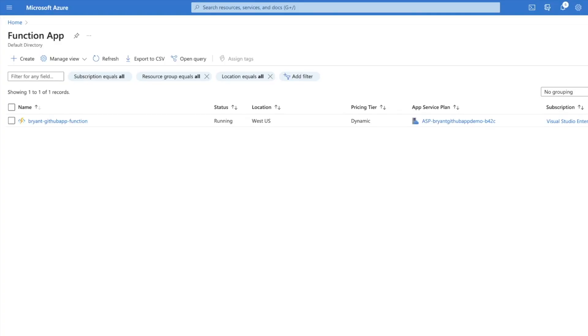Now let's see the demo. We will have an Azure Function that listens to the webhook event. We'll listen to an organization-level webhook, so whenever something happens within the organization — specifically the fork event we subscribe to — we will create an issue in a repository called Notification Hub.